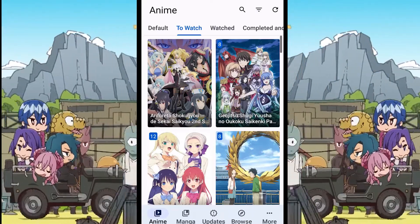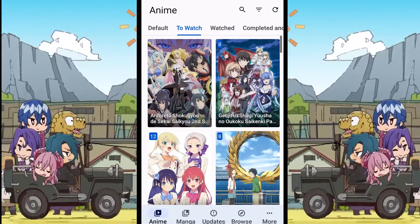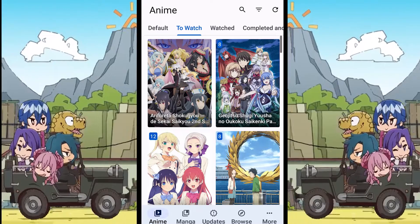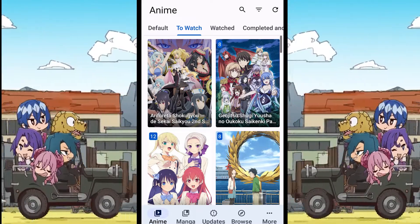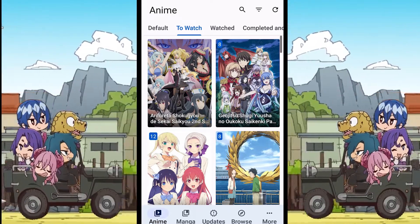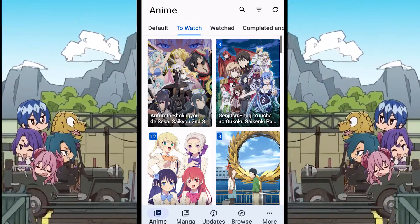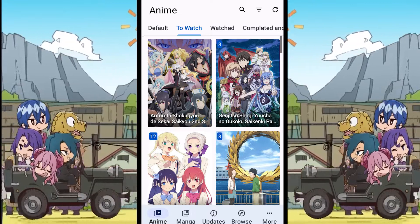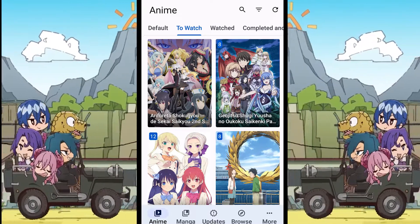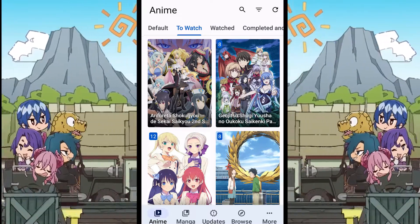In the same way, you can set the default resolution for any other extension that you want. Whenever you watch an anime episode, it will play in the default resolution you have chosen for that anime extension, unless you change the quality for the episode in the default media player.